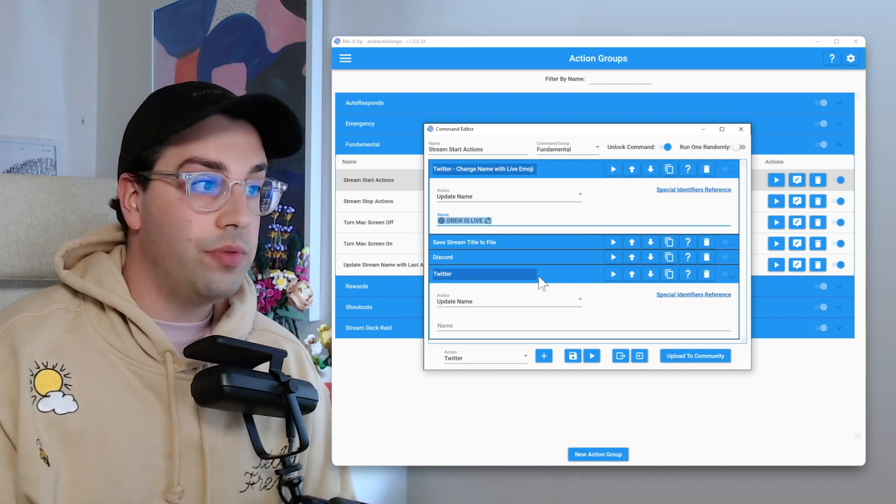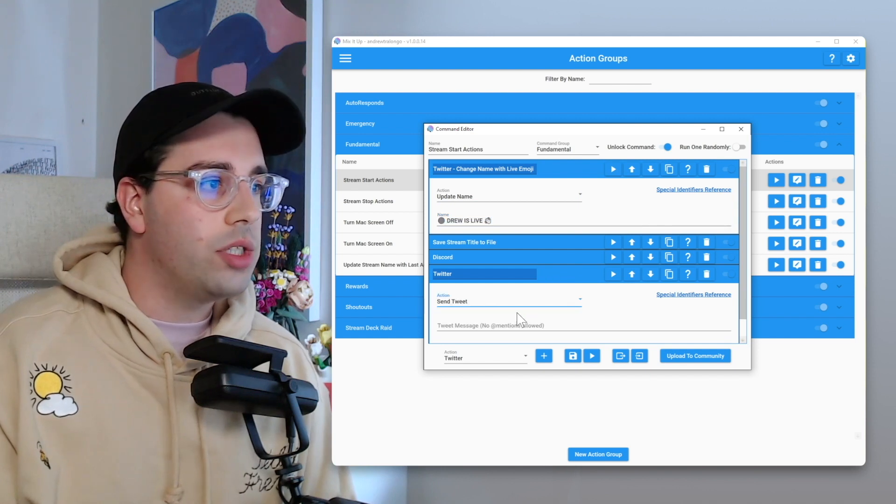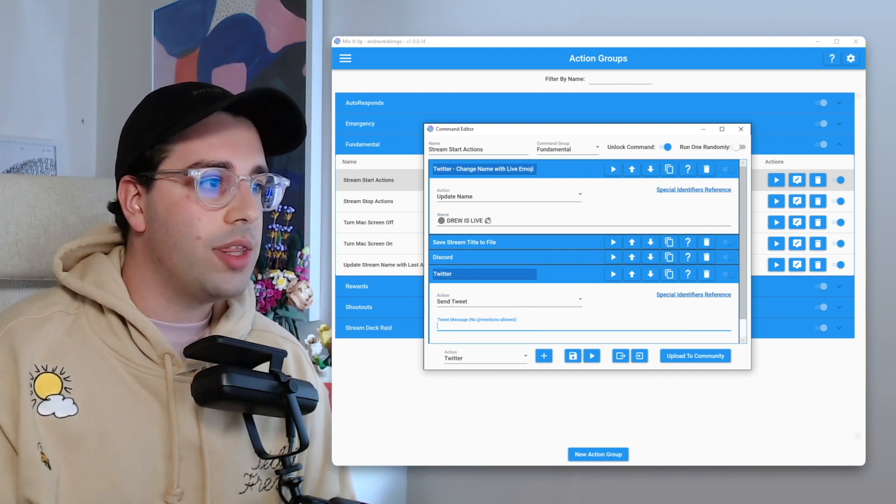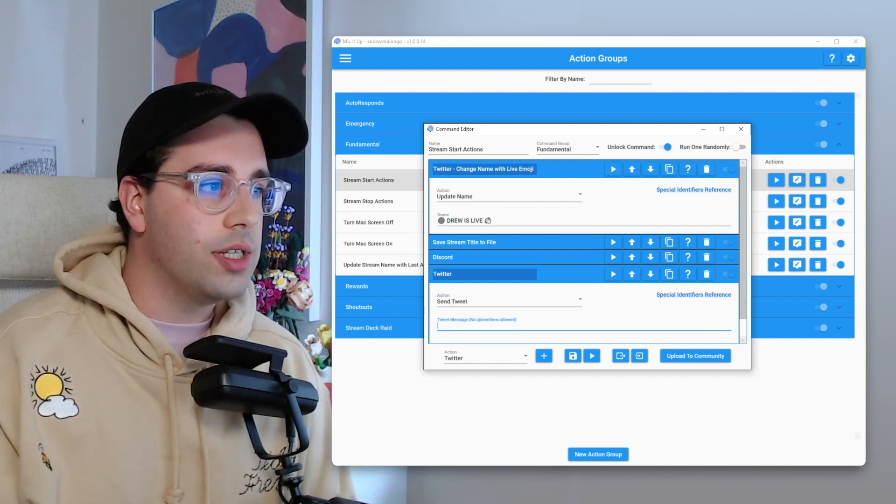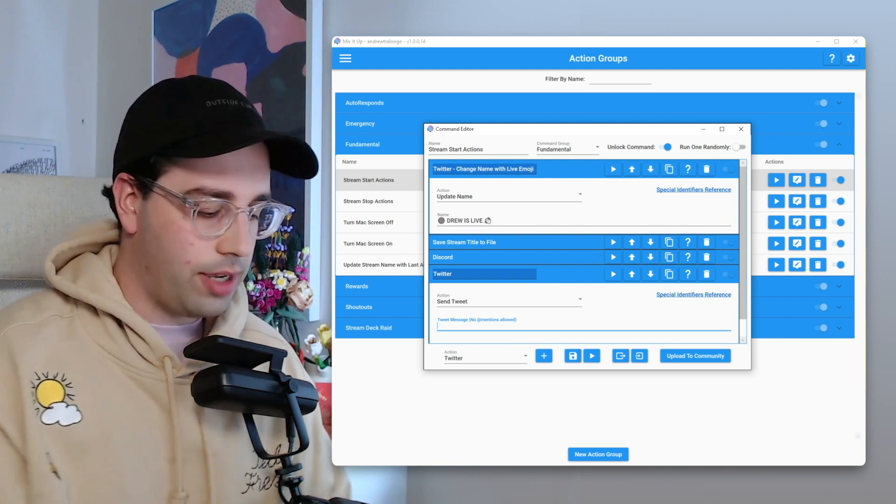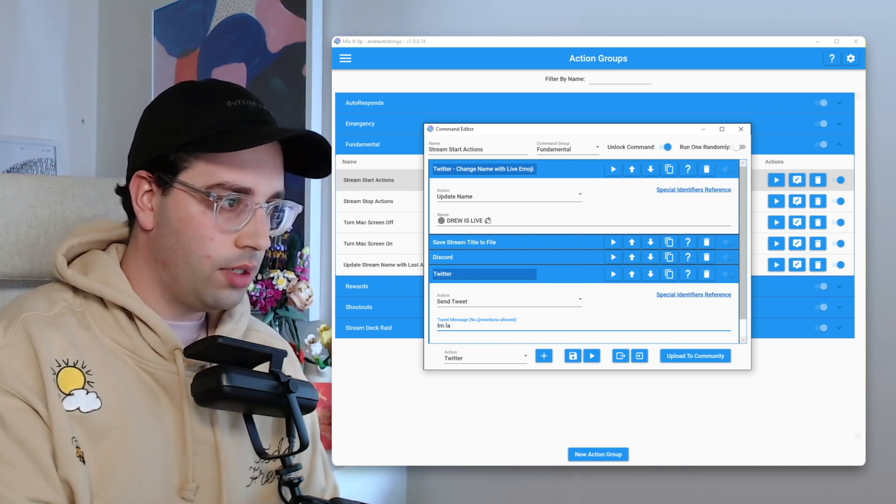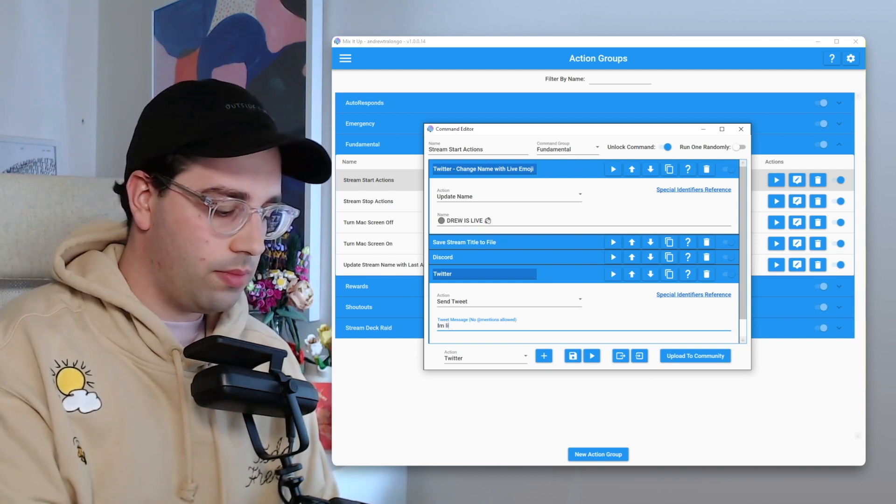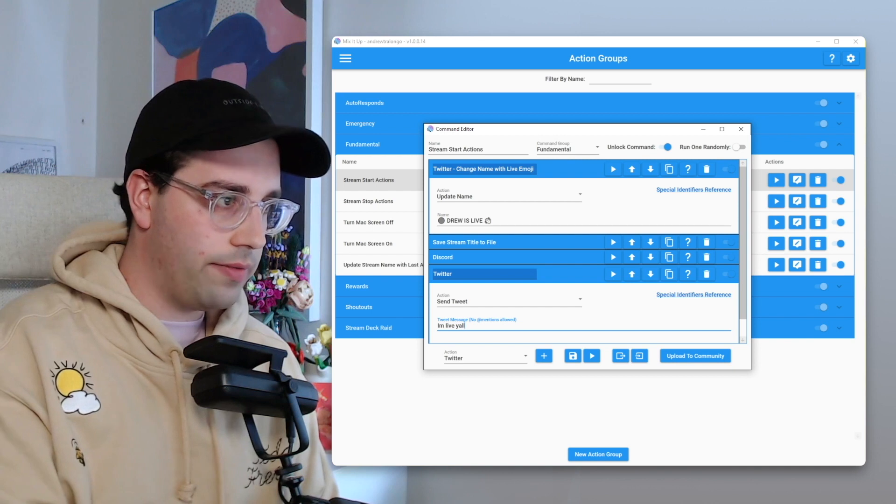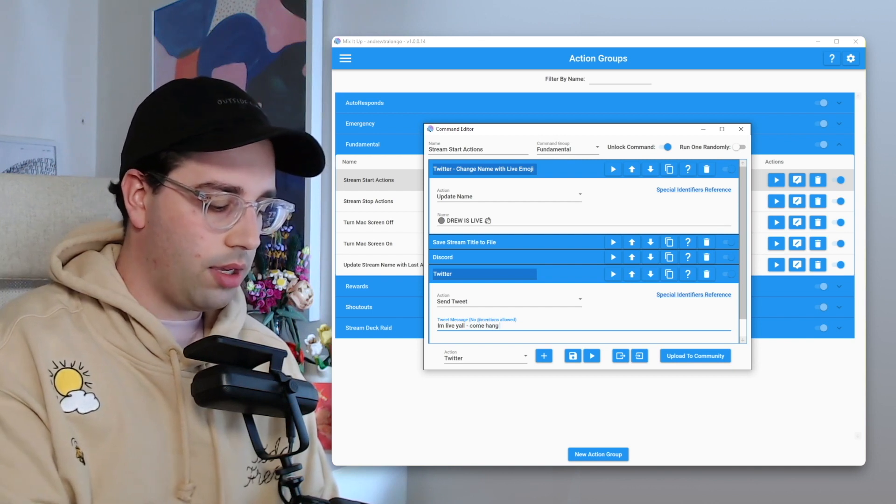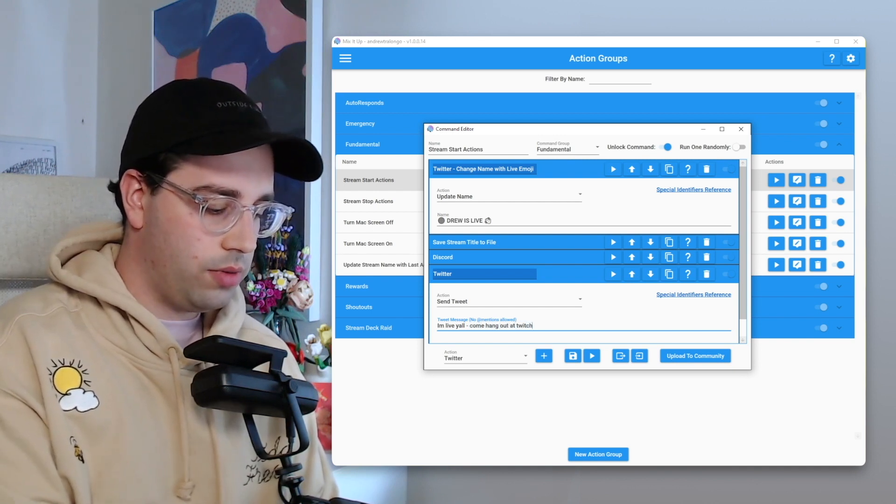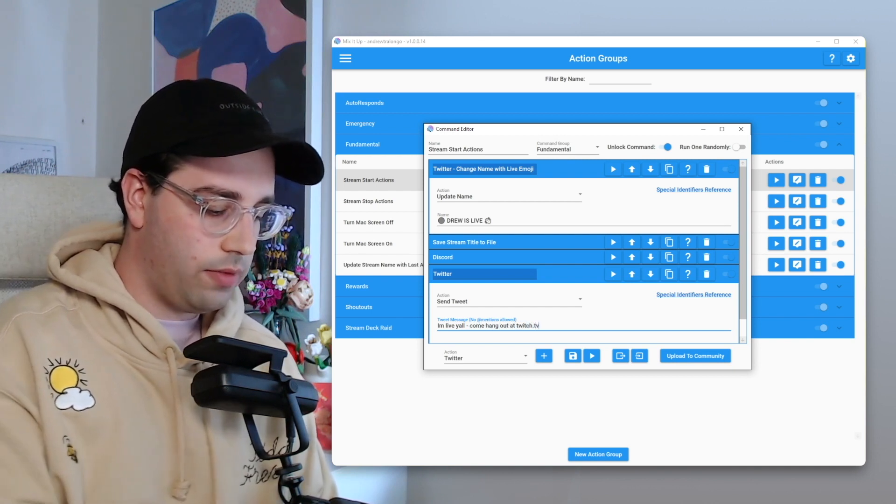And similarly, if we add that Twitter action and we go send tweet, and then within here, you can essentially put whatever you want that tweet to say. I'm live y'all, come hang out at twitch.tv slash...